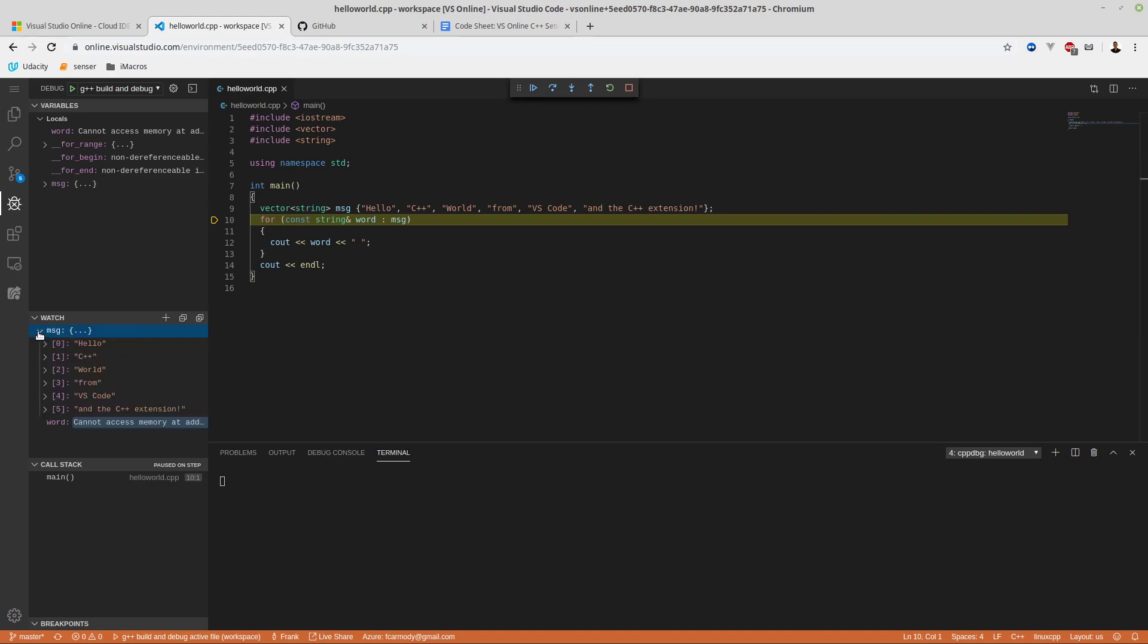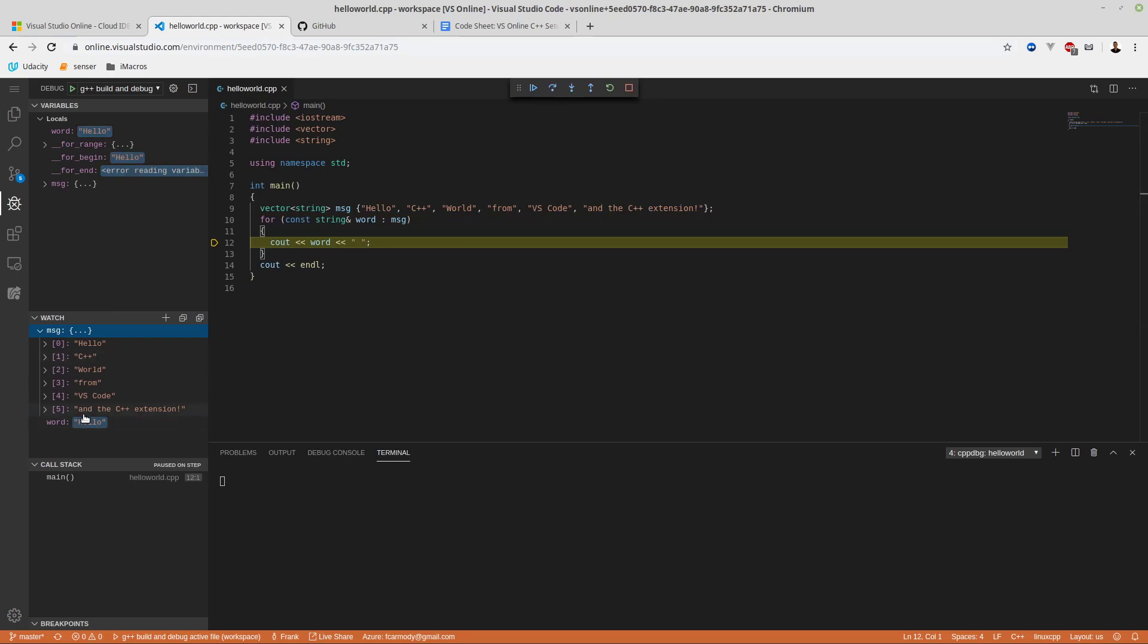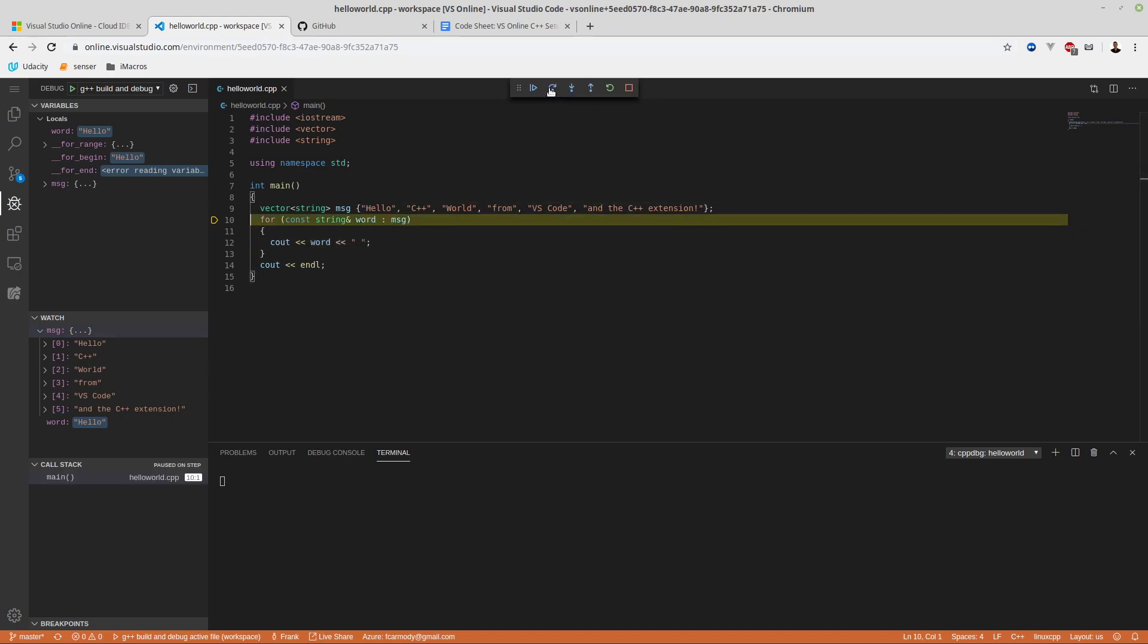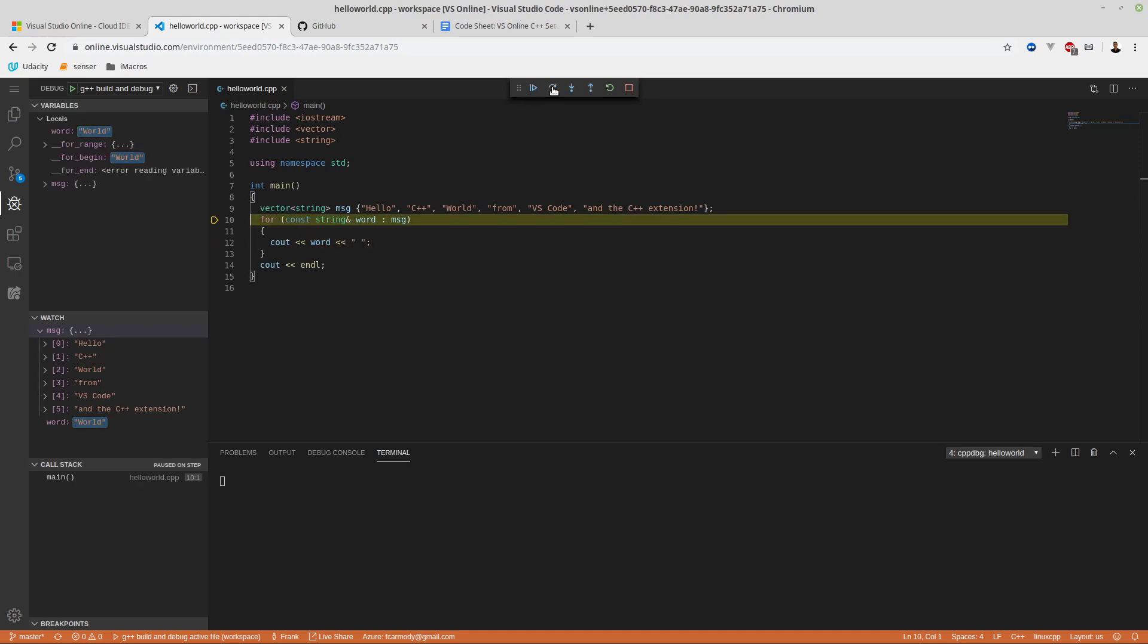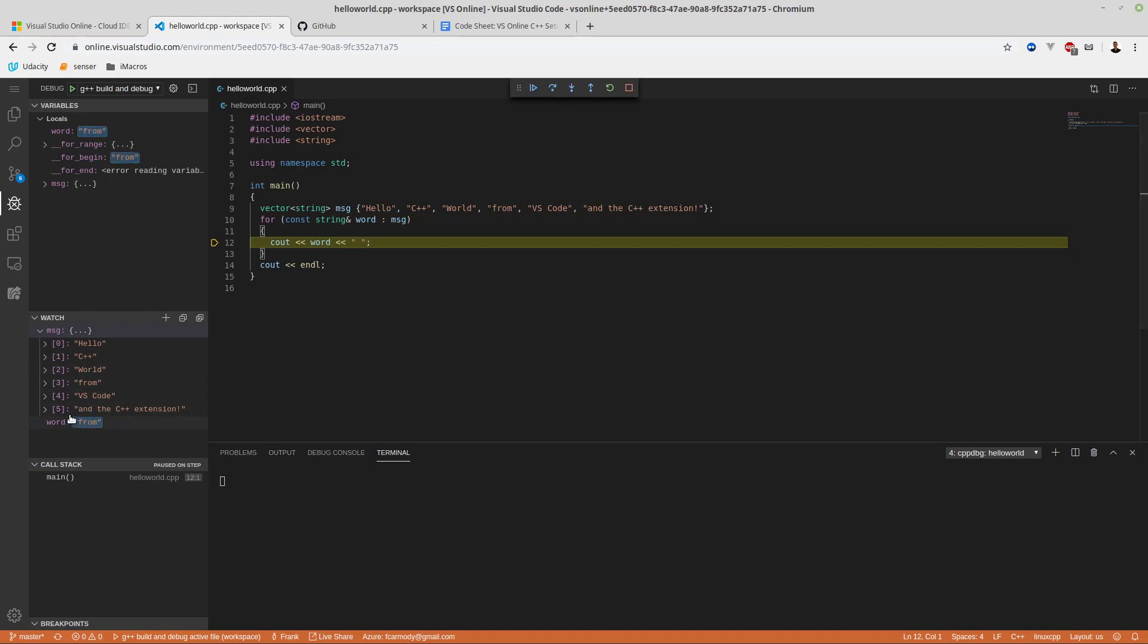We have our watch variables now. Our execution is stopped on line nine. Now I'm going to start clicking step over. Notice the execution goes down to line 10. The message variable is now set to - notice it's a string array - there's hello, C++ world from. These are the separate strings - that's the content of message. As I click through now, Word is now the first string inside MSG because I'm in this loop. I click again, Word is set to the second message inside MSG. I can keep doing this - if you watch the word variable, it keeps loading in the next string as we loop through. It's sending it to C out, which is printing out to the terminal.